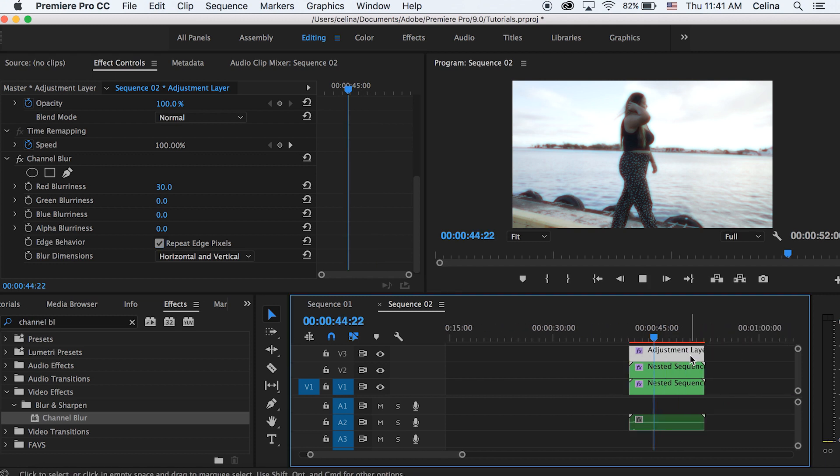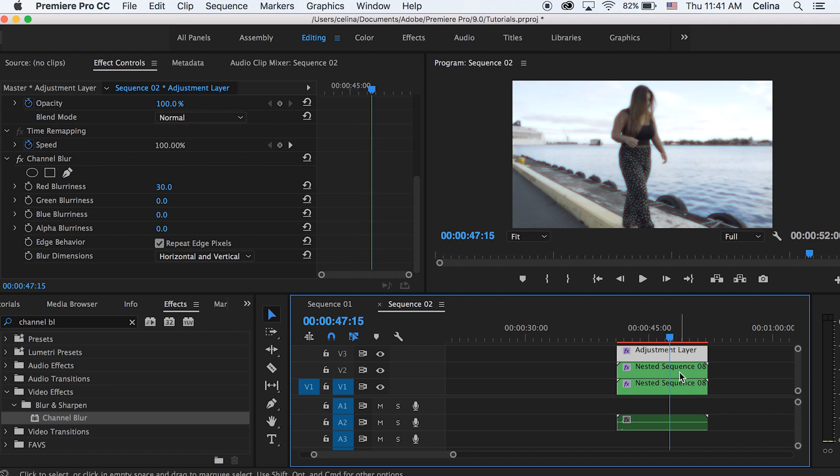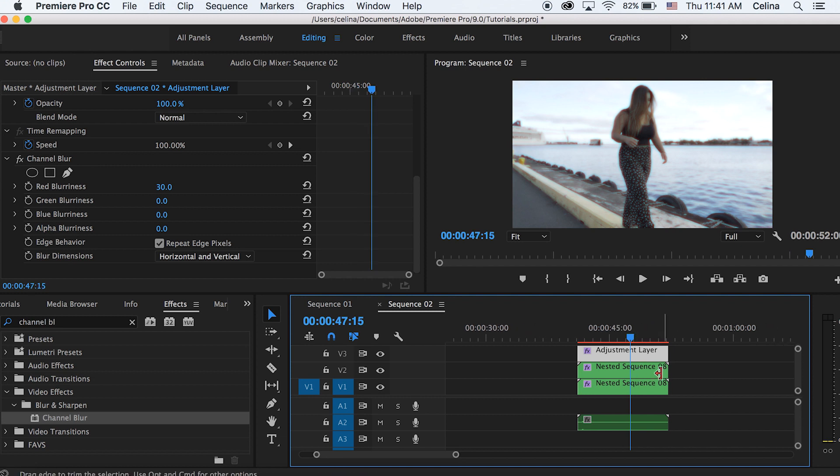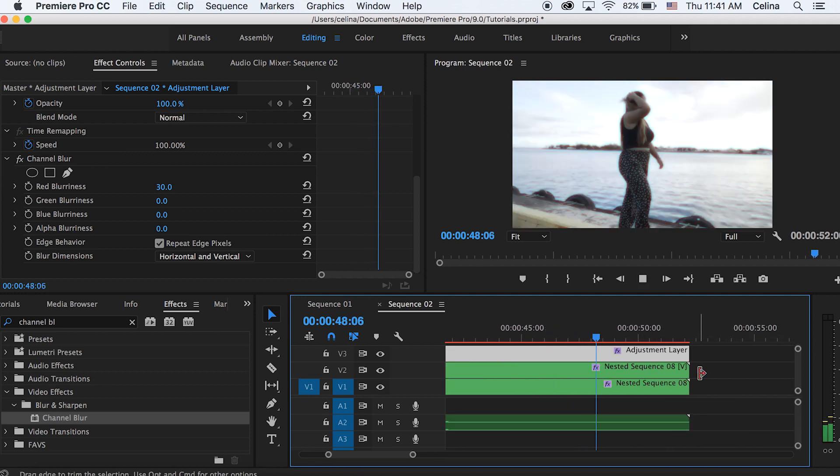So yeah, that's basically the whole effect. I really like how it looks super dreamy. You can add it into some of your cinematic stuff.